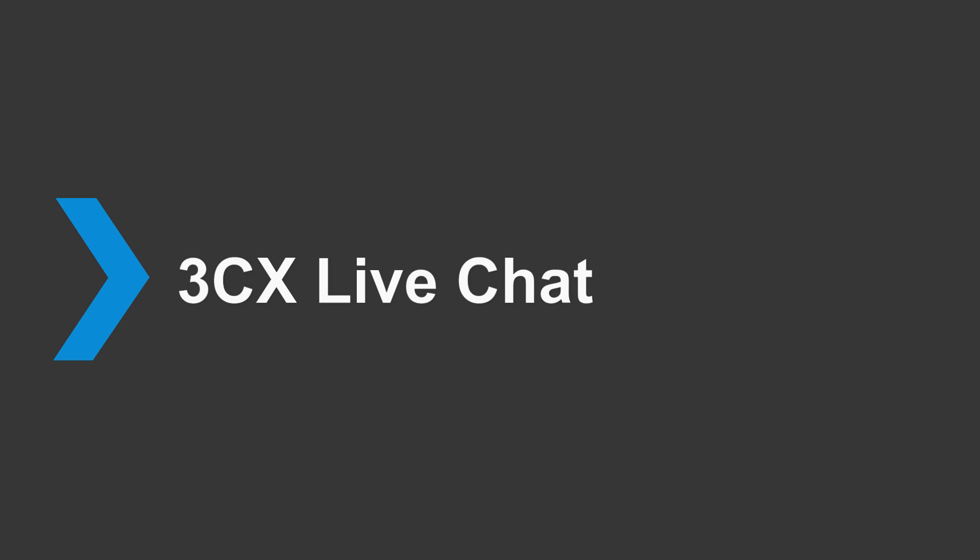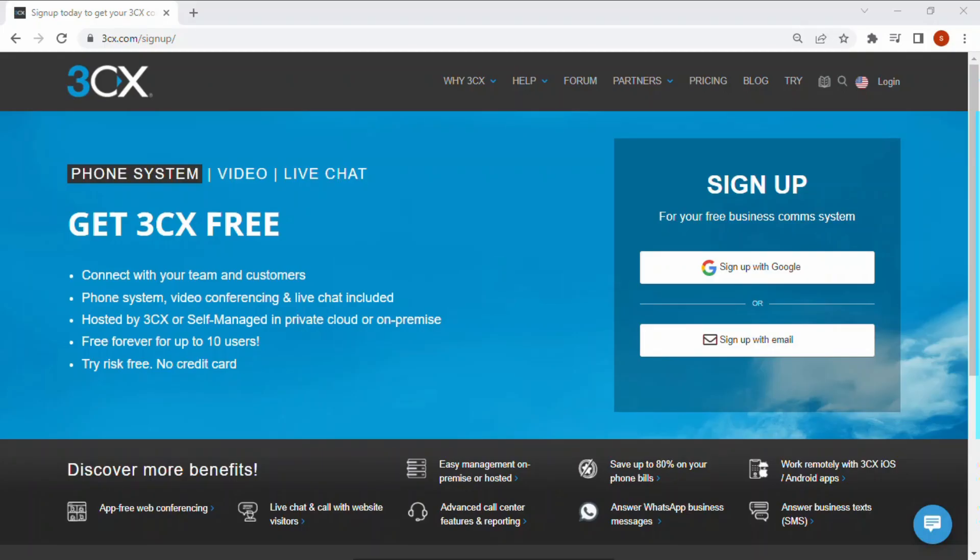Welcome to a brief overview of how easy it is to get set up with 3CX live chat. Navigate to 3CX.com forward slash sign up and sign up with your Google account or email address.